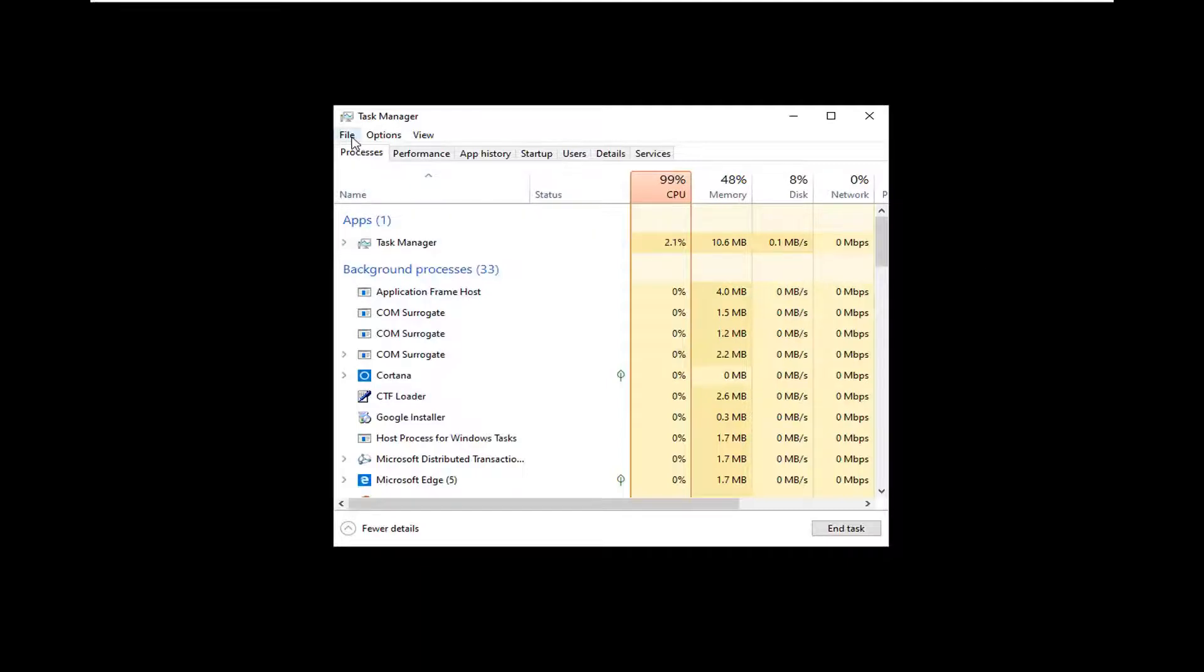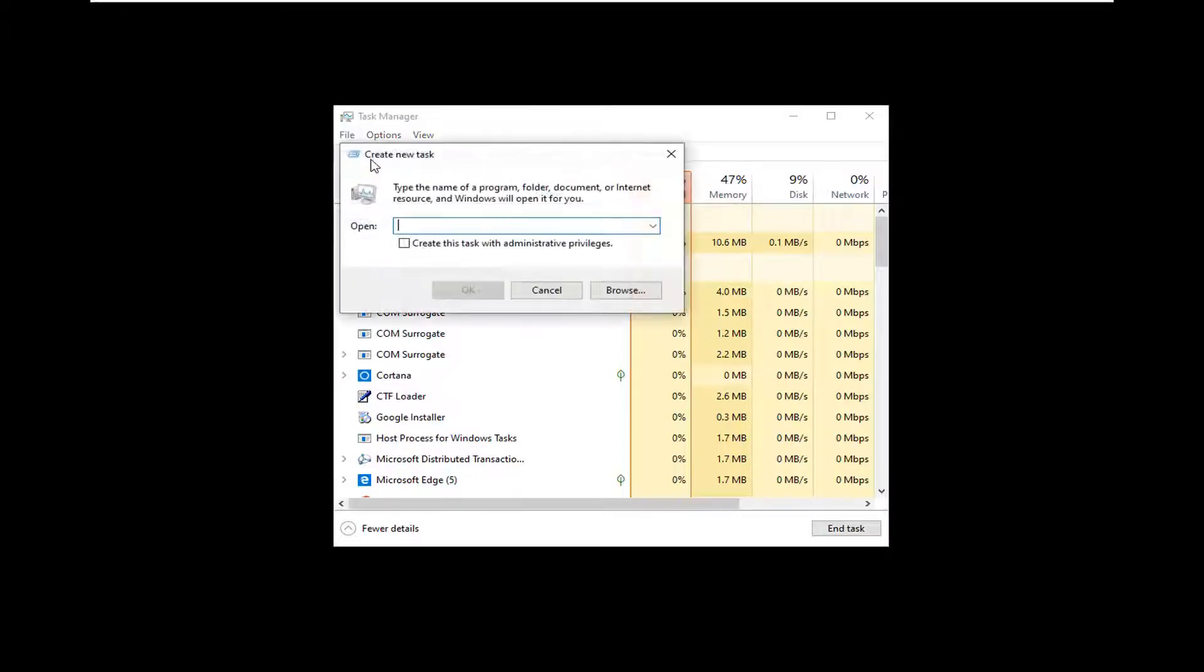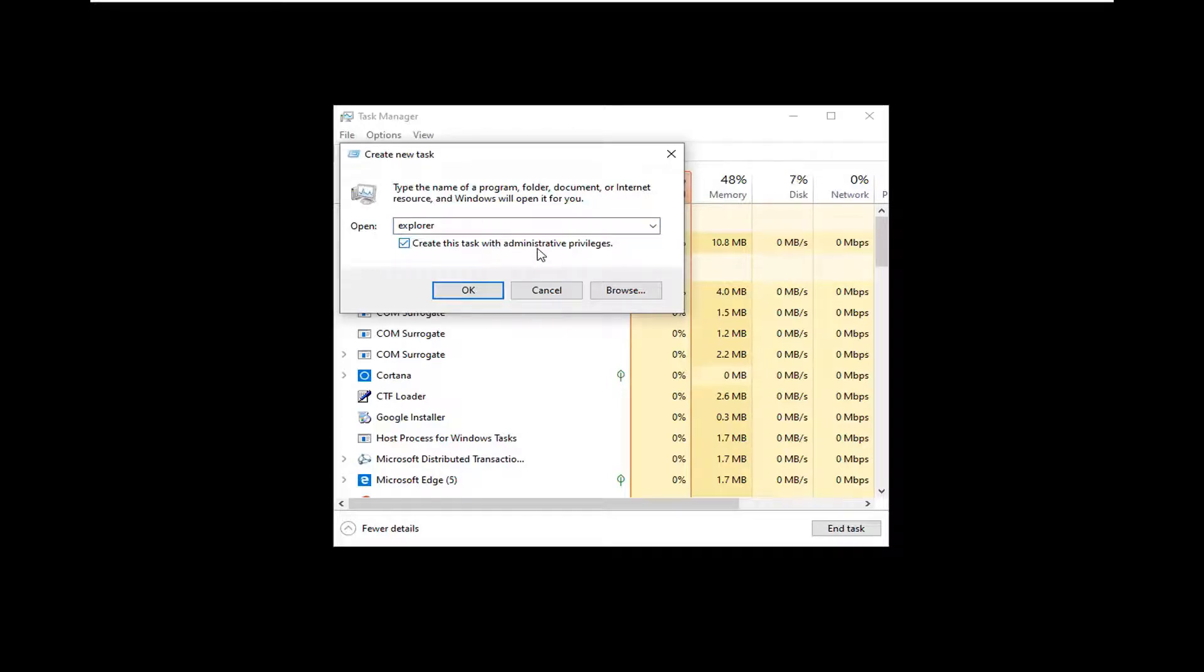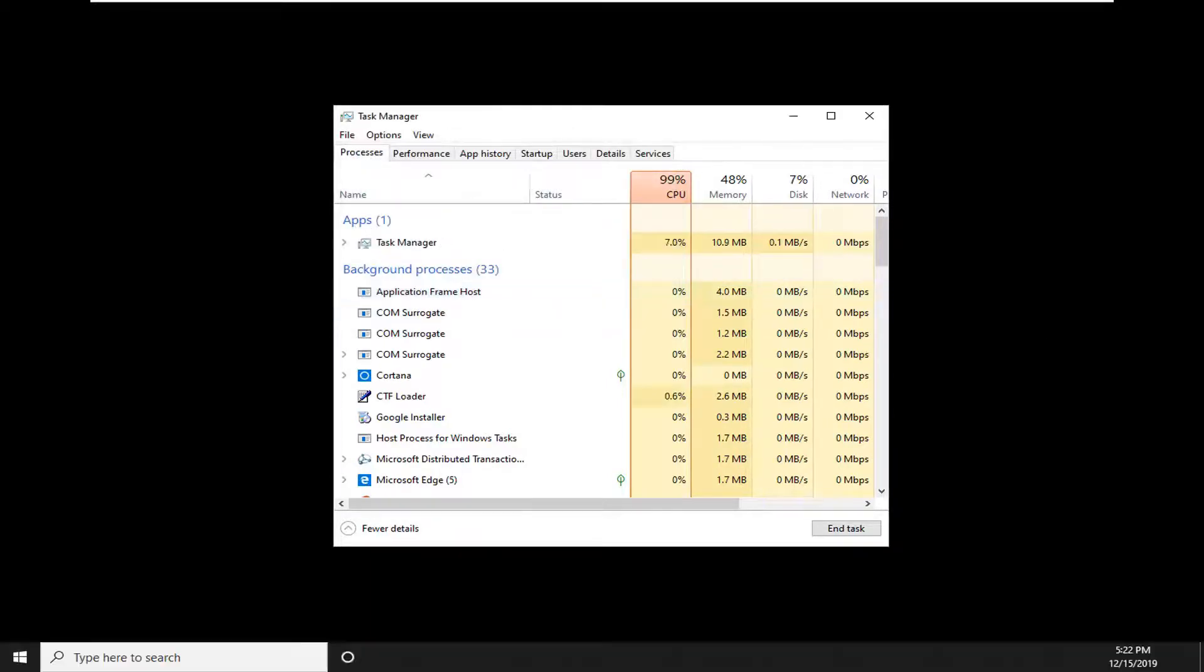And then select the File tab, select Run New Task, type Explorer exactly as it appears on my screen here. Checkmark where it says Create this Task with Administrative Privileges and then select OK.